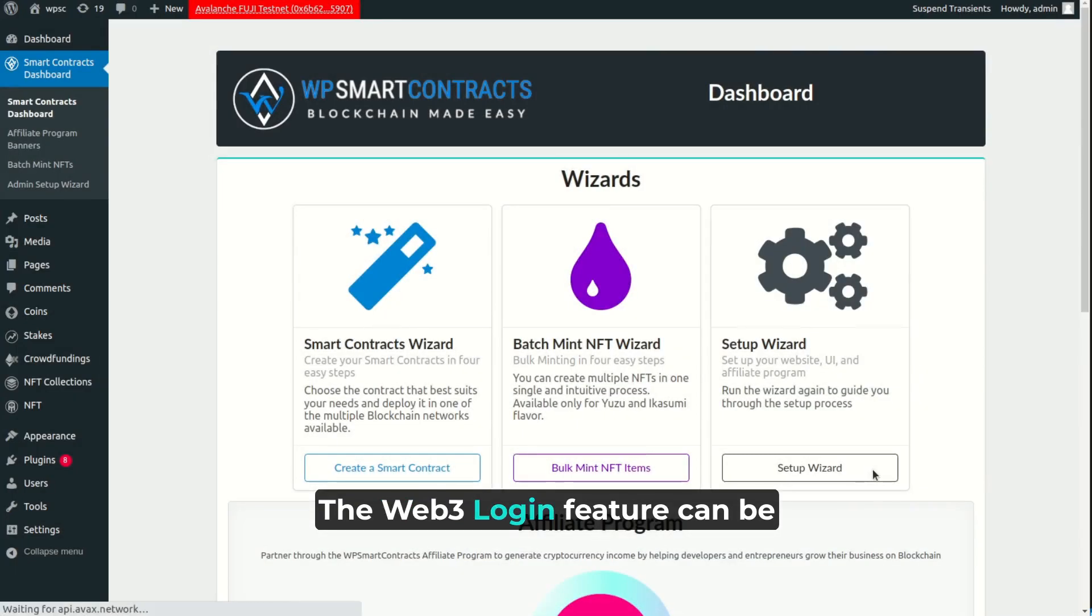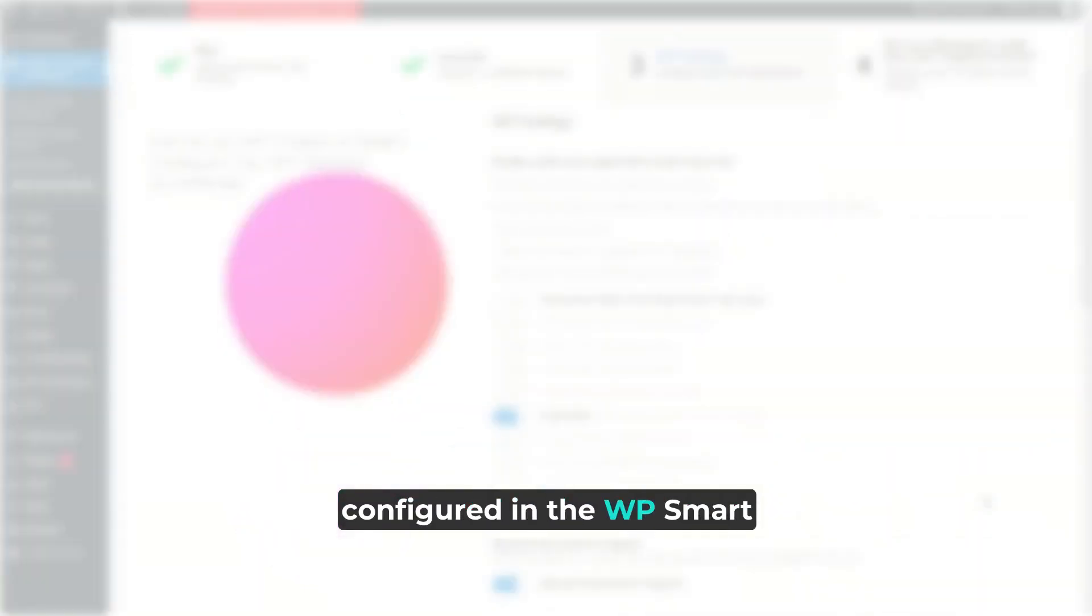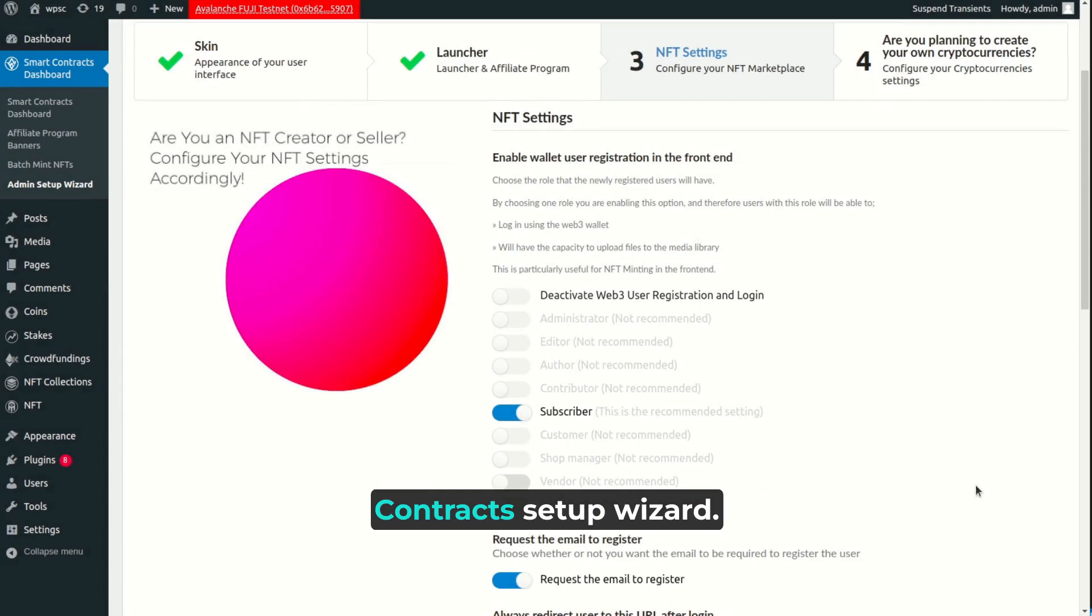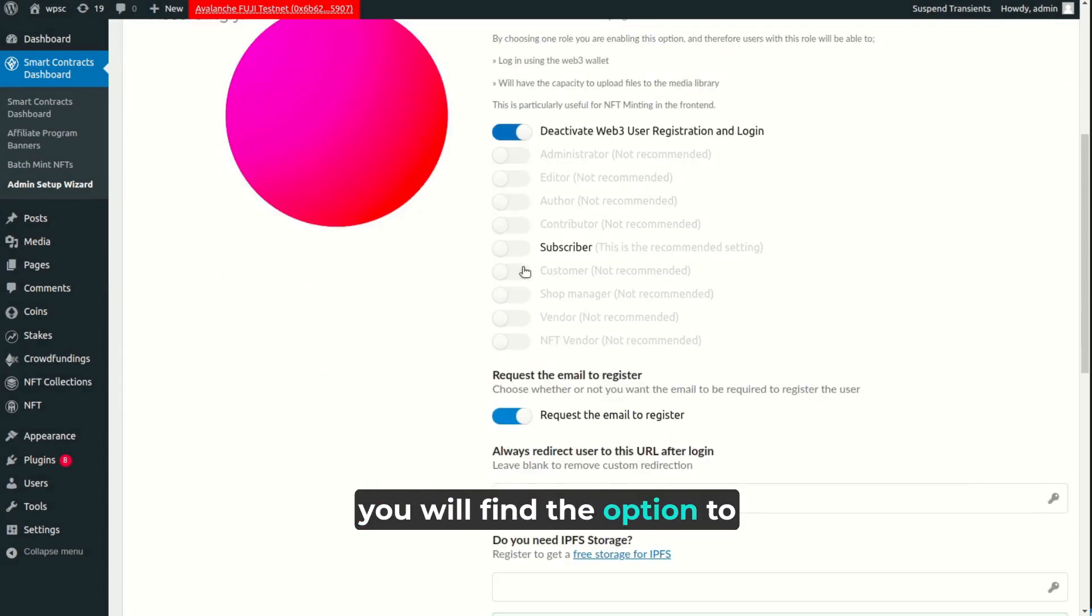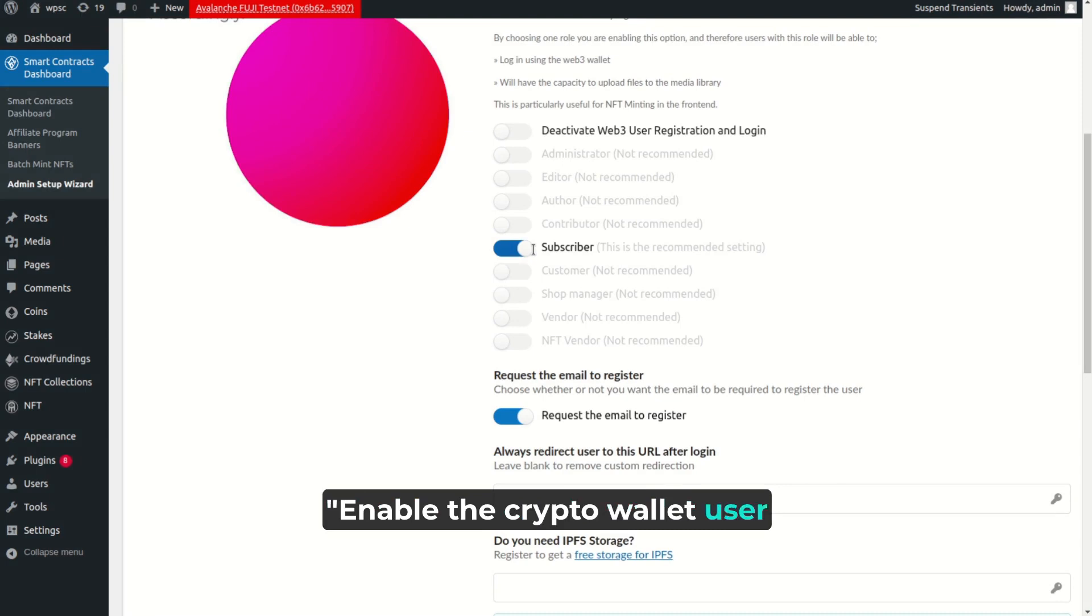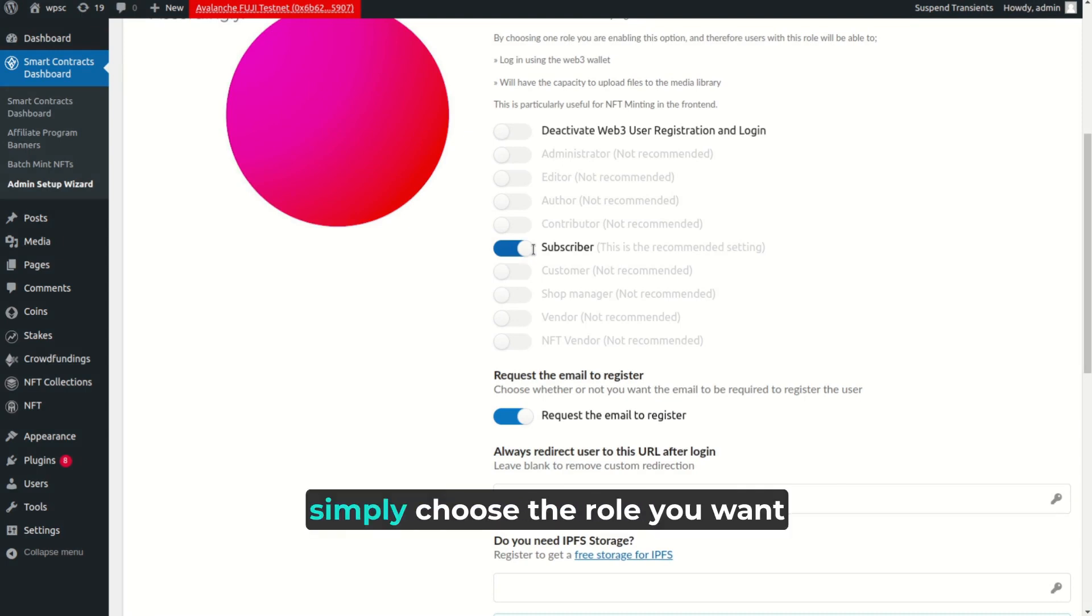The Web3 Login feature can be configured in the WP Smart Contracts Setup Wizard. In the third step, you will find the option to enable the crypto wallet user registration and login. To enable this, simply choose the role you want for the new registered users.